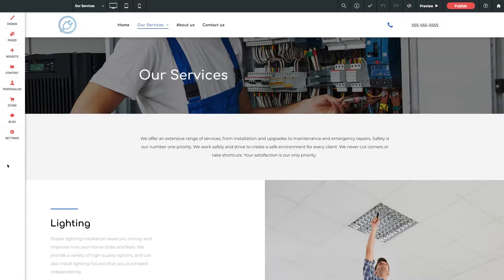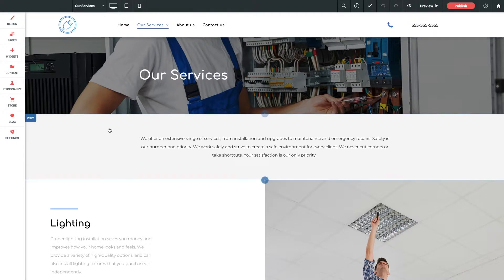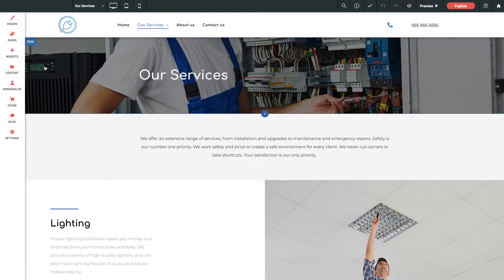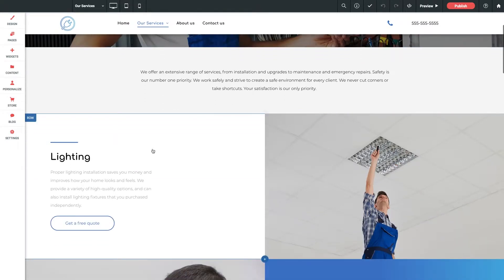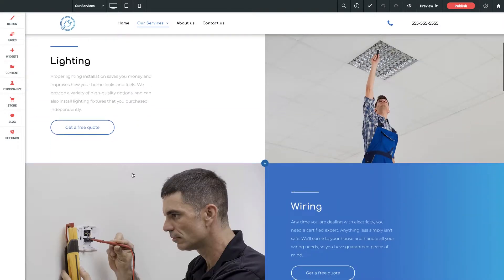Every piece of content you see on a page is contained within a row. Rows stretch the entire width of the page and they stack one on top of another from the header all the way down to the footer.